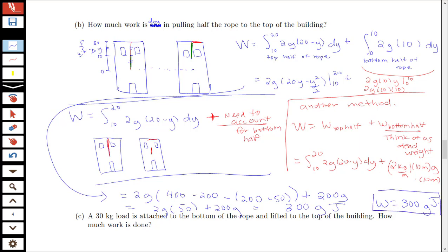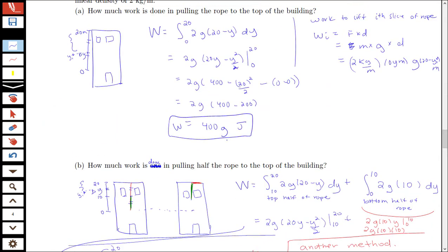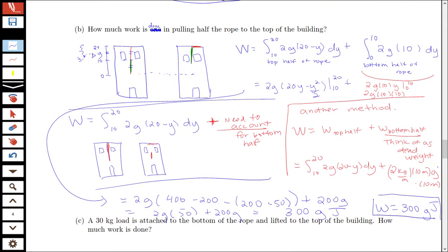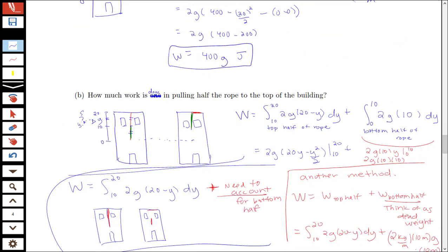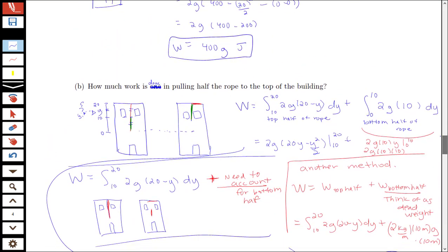Notice: lifting the entire rope took 400g joules. Lifting just the top half took 300g joules — not half of 400g. It was harder to lift the first half of the rope because you're dragging the bottom half along. The remaining bottom half alone would only take 100g joules. So the work to pull half the rope to the top is not the same as half the total work.